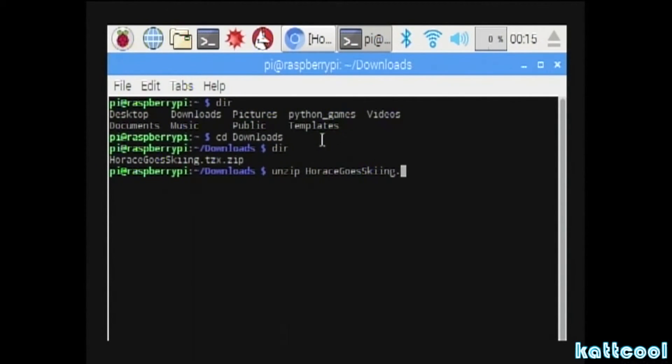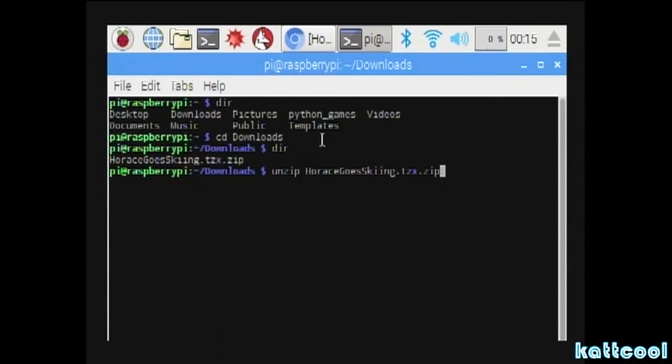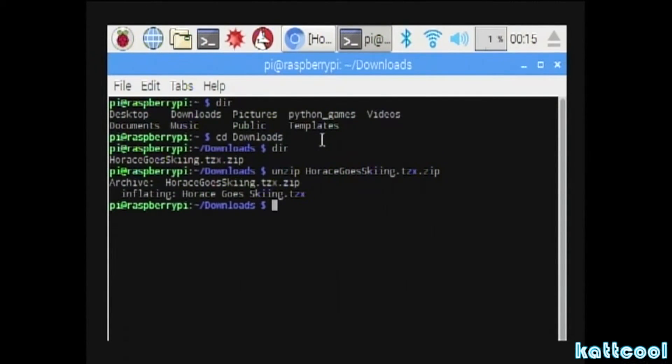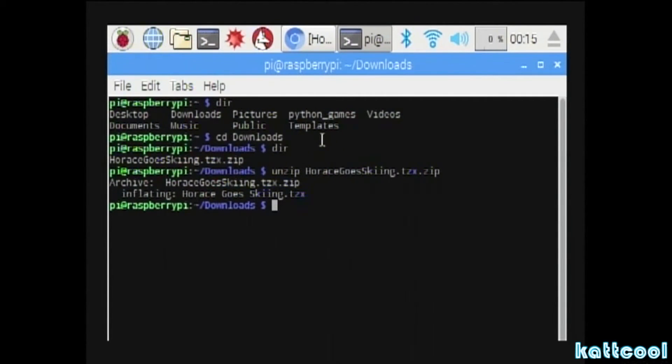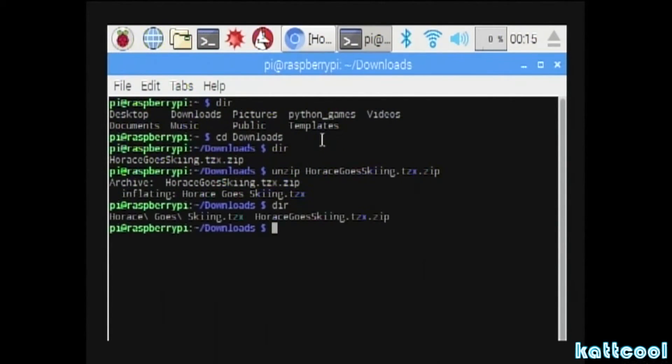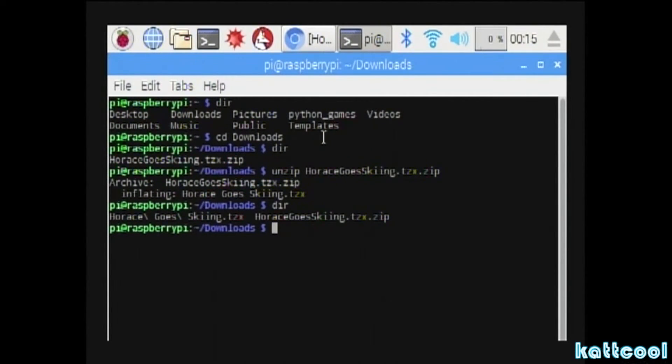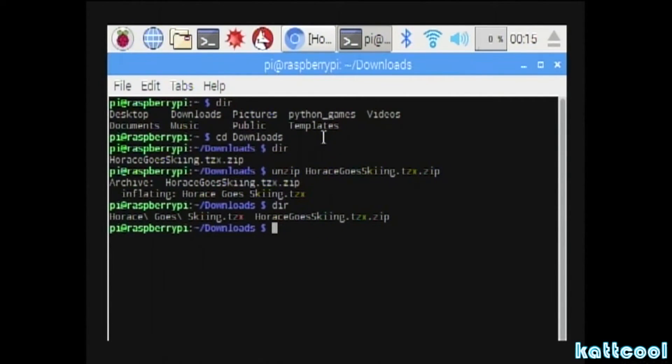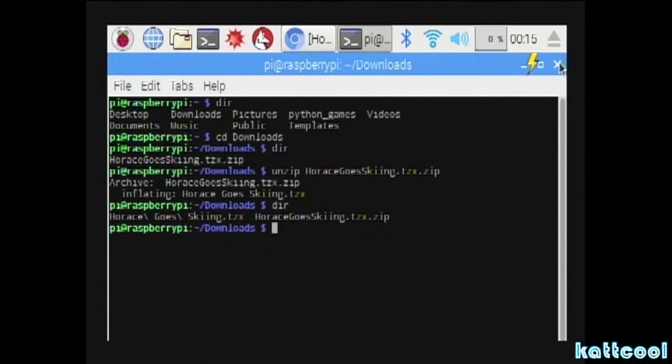So you type unzip space, and do a capital H and capital G, basically mirror what it says on the screen, dot tzx dot zip, and then press enter. If you type dir you should be able to see two files there now. You have to do this process for every game that you download from that World of Spectrum site.